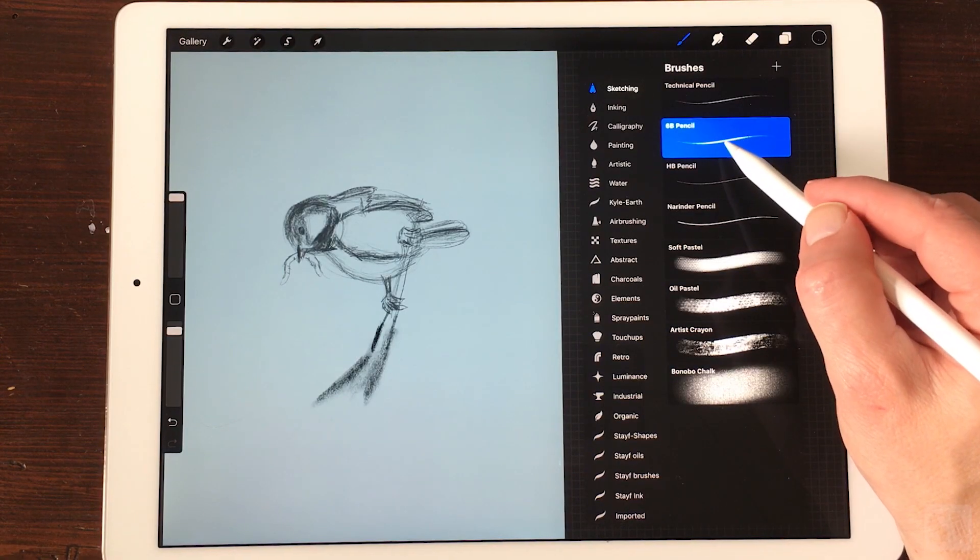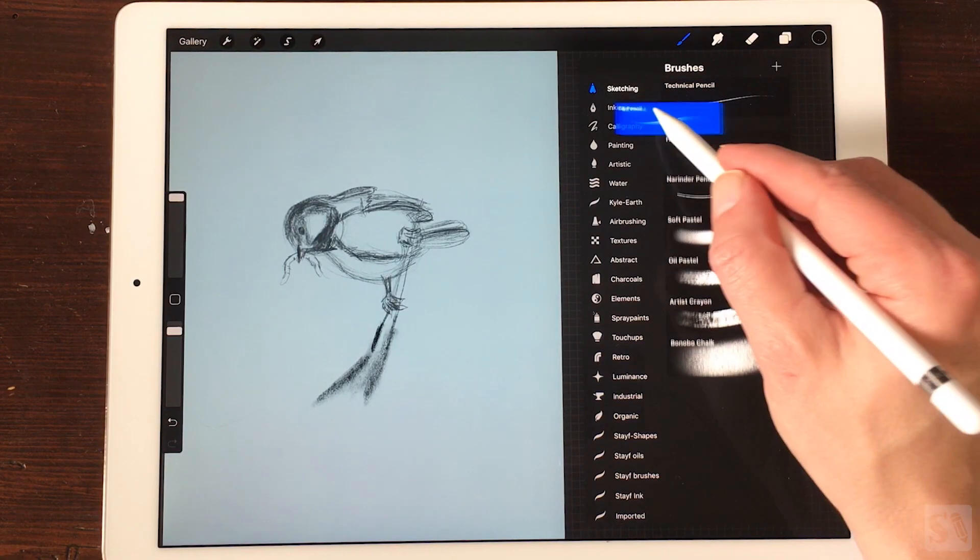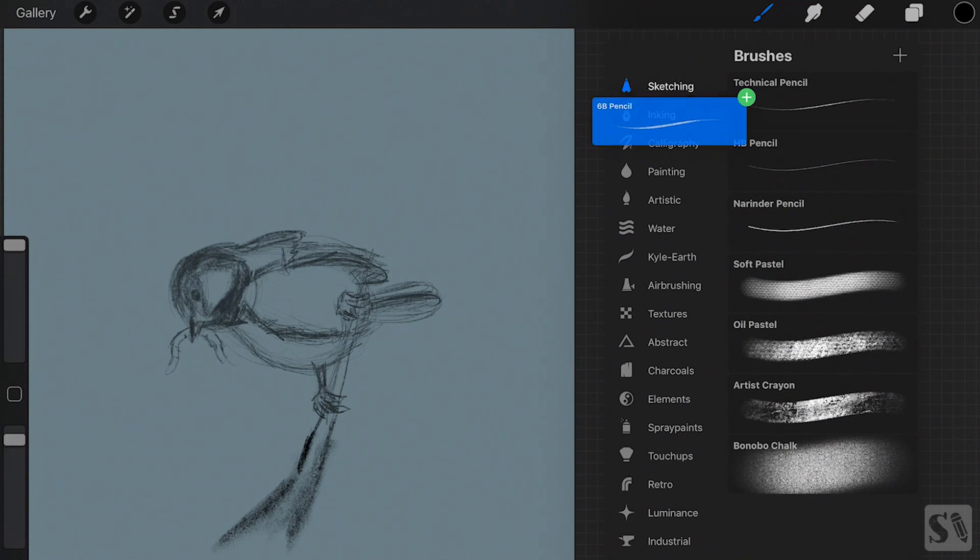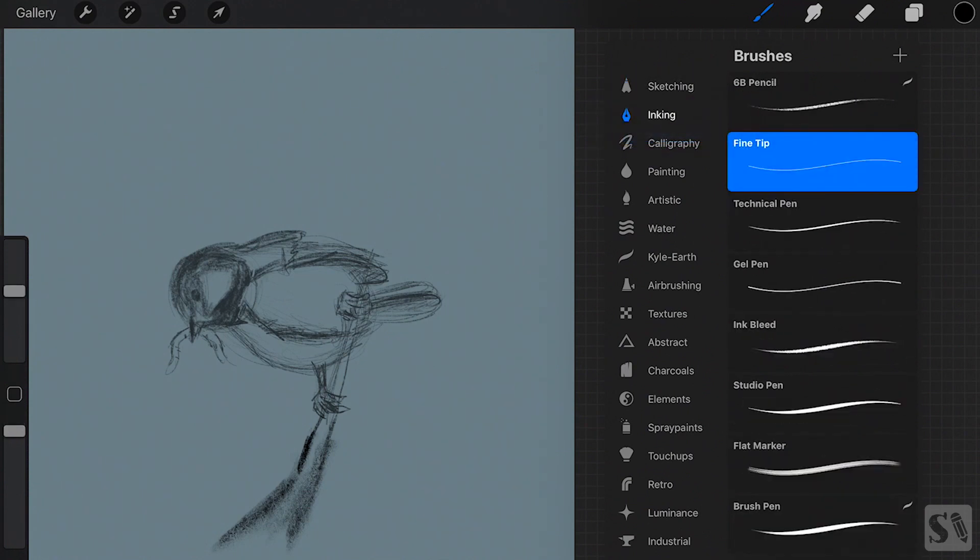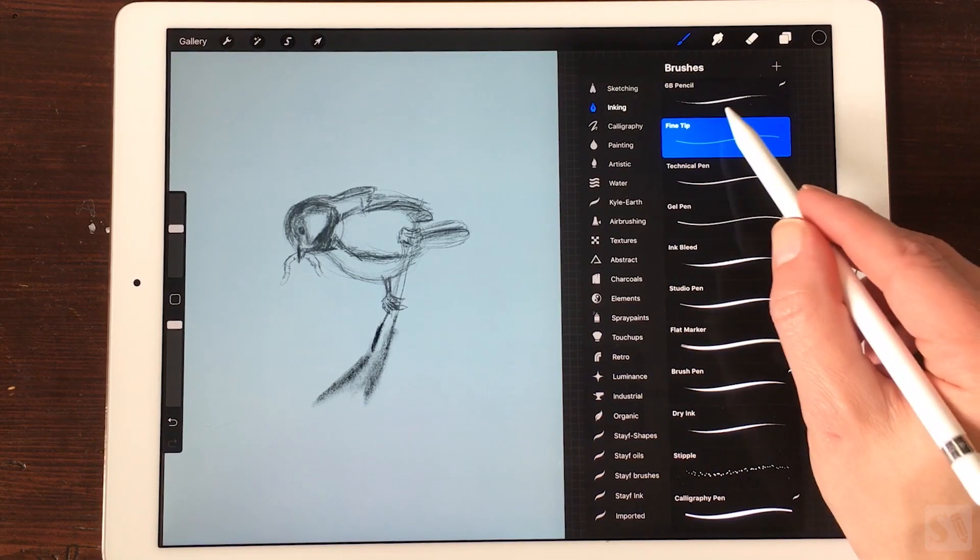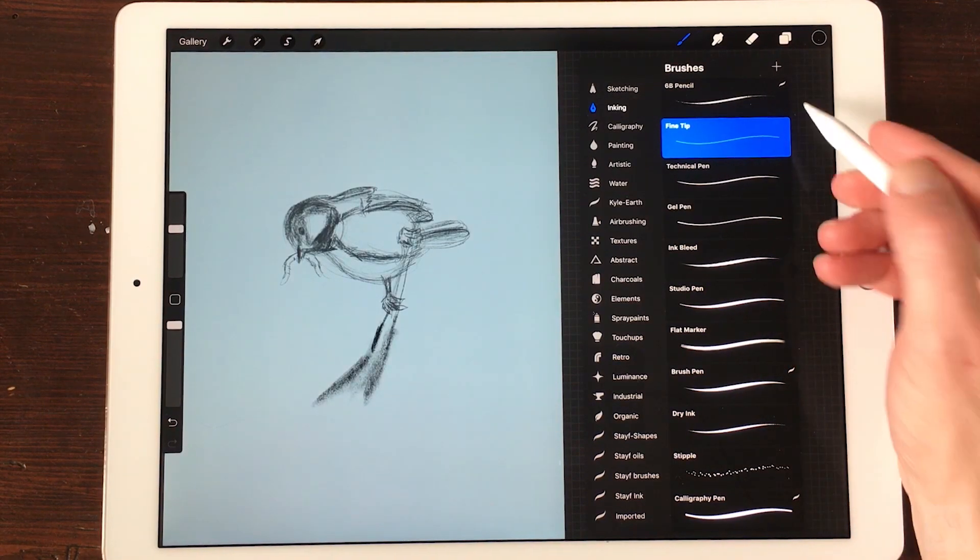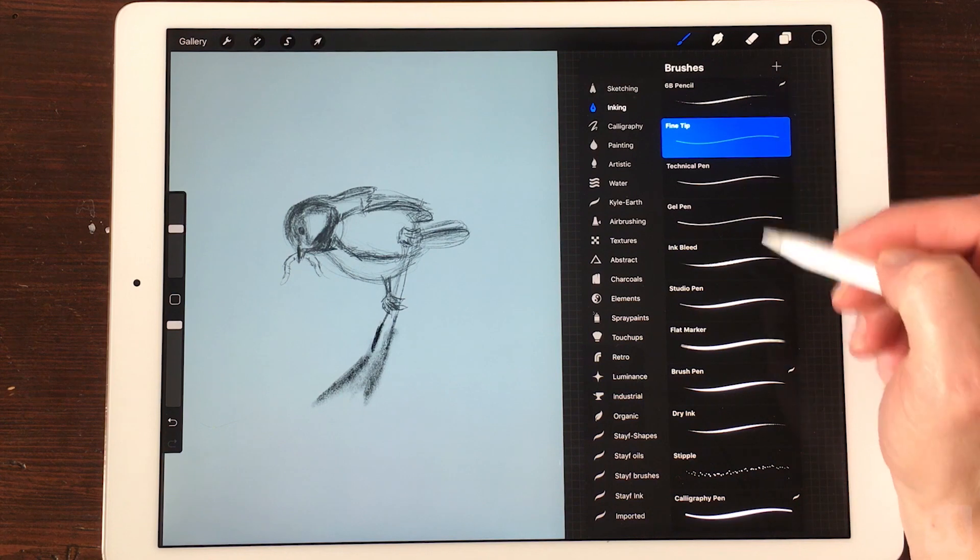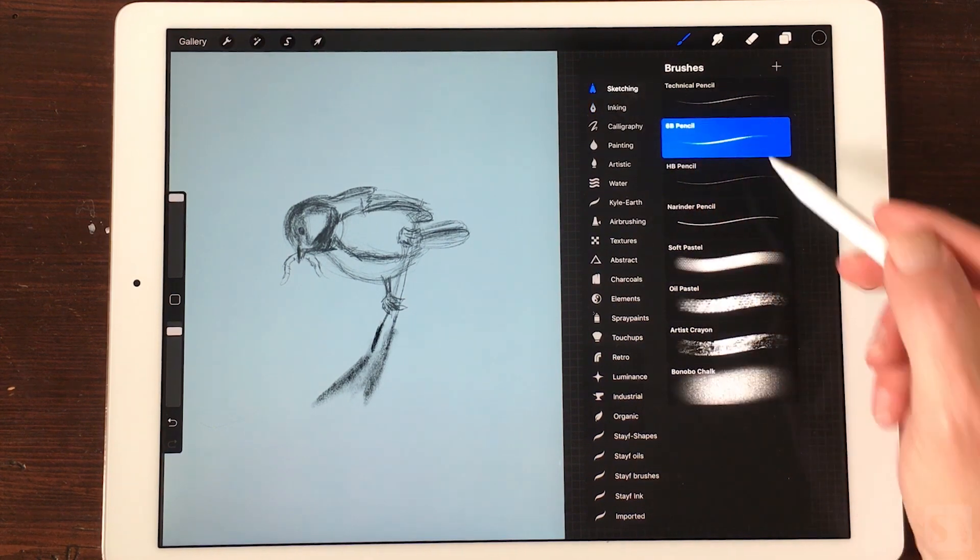Tap and hold the brush and drag it onto the brush set you want. If you drag a default Procreate brush into another brush set it will be a duplicate of the brush. In this way you keep the original brushes in place.